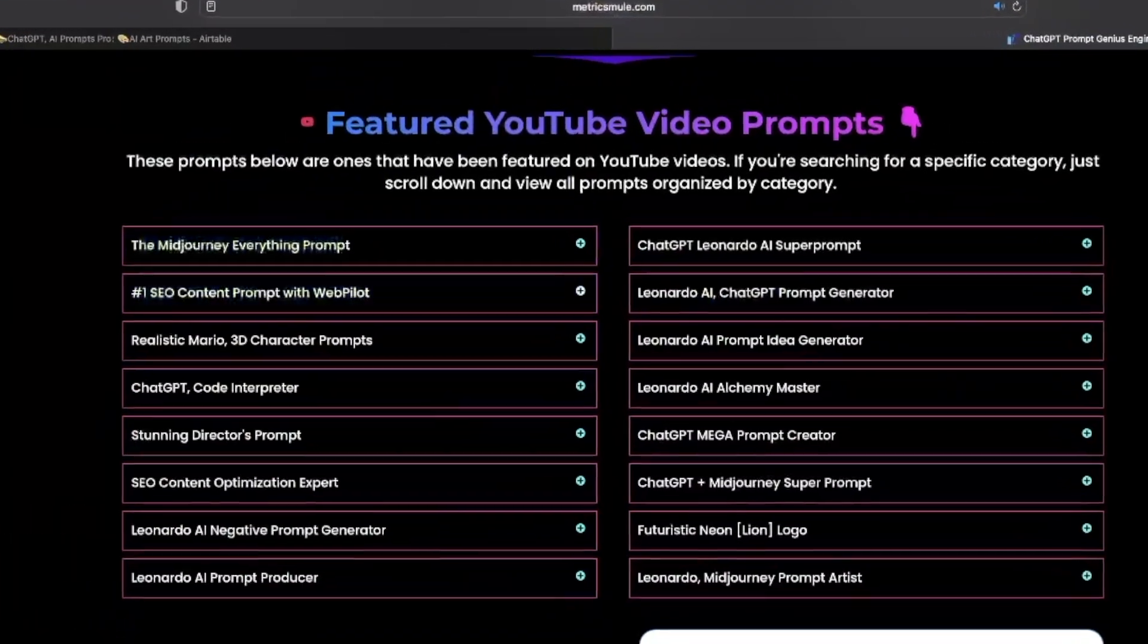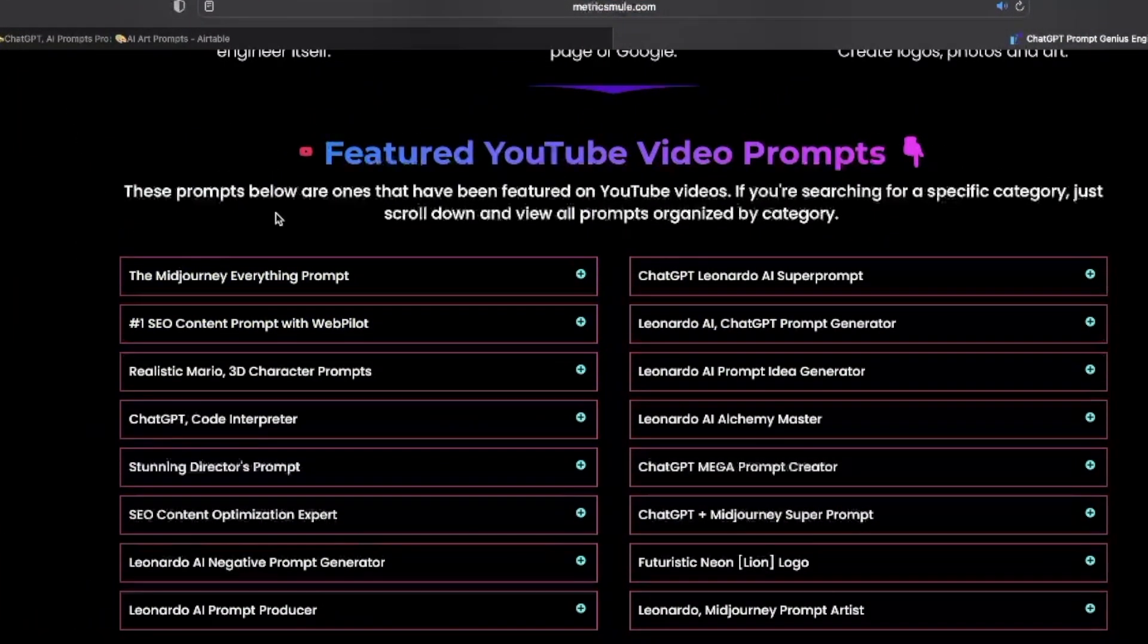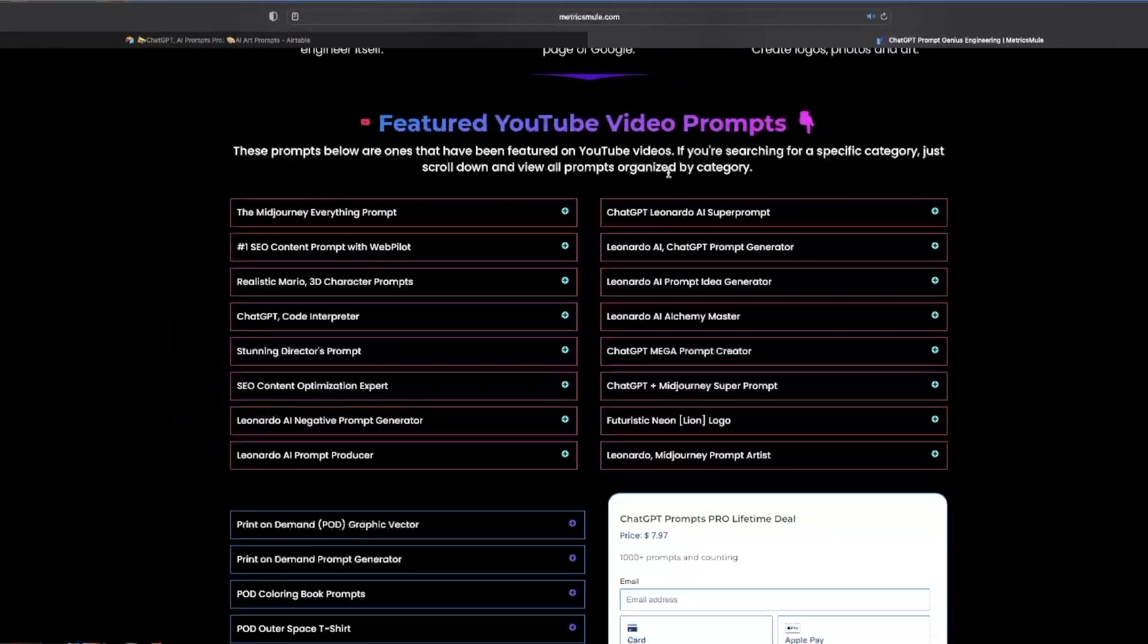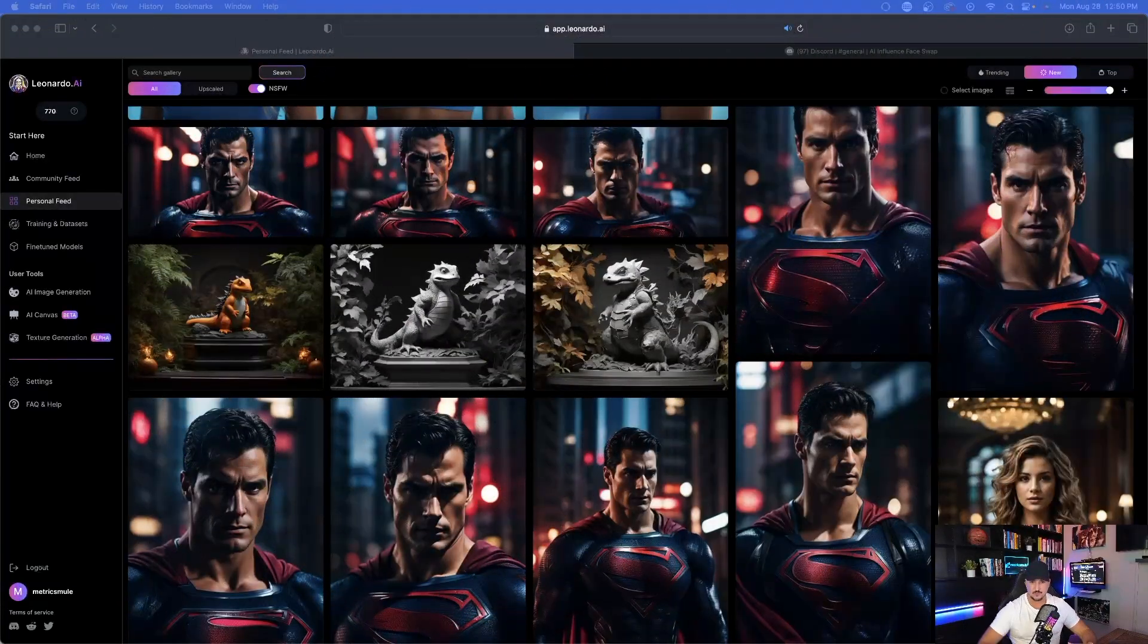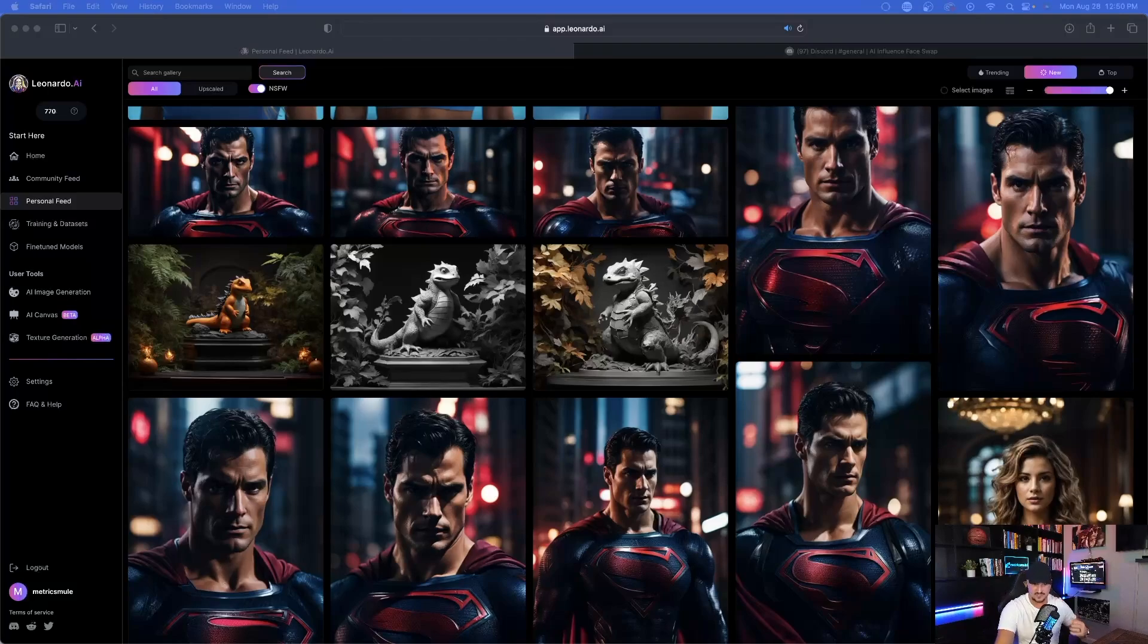All the prompts I'm sharing on YouTube, I have right here front and center underneath featured YouTube video prompts. Let's go ahead and find a few of these images that we might want to upload and see if we can get the actual prompt that was used.